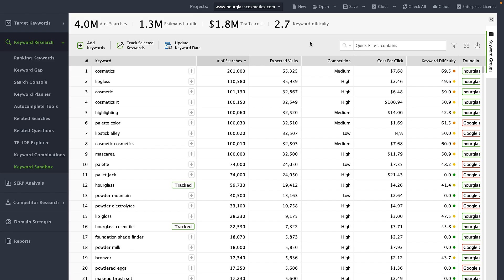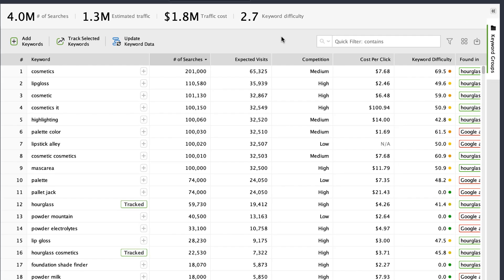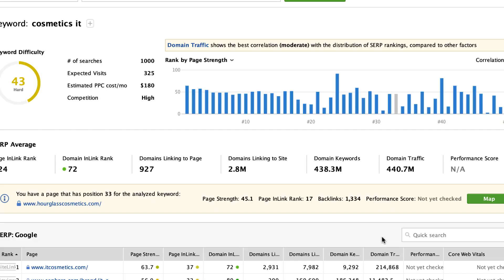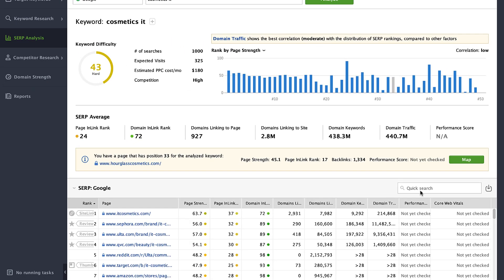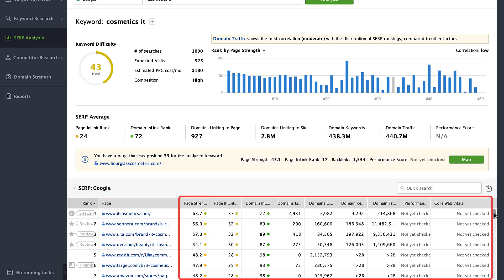Here, we need to get a closer look at our organic competitors. How can we do that? Rank Tracker has a quick SERP analysis tool for that. Hover over the target keyword and hit the Analyze SERP button. The tool will switch to the SERP analysis module and will check SEO stats for the top 50 competitors, providing a list of competing pages and their main metrics such as traffic, ranking keywords, and in-link rank that shows how strong their backlink profile is.